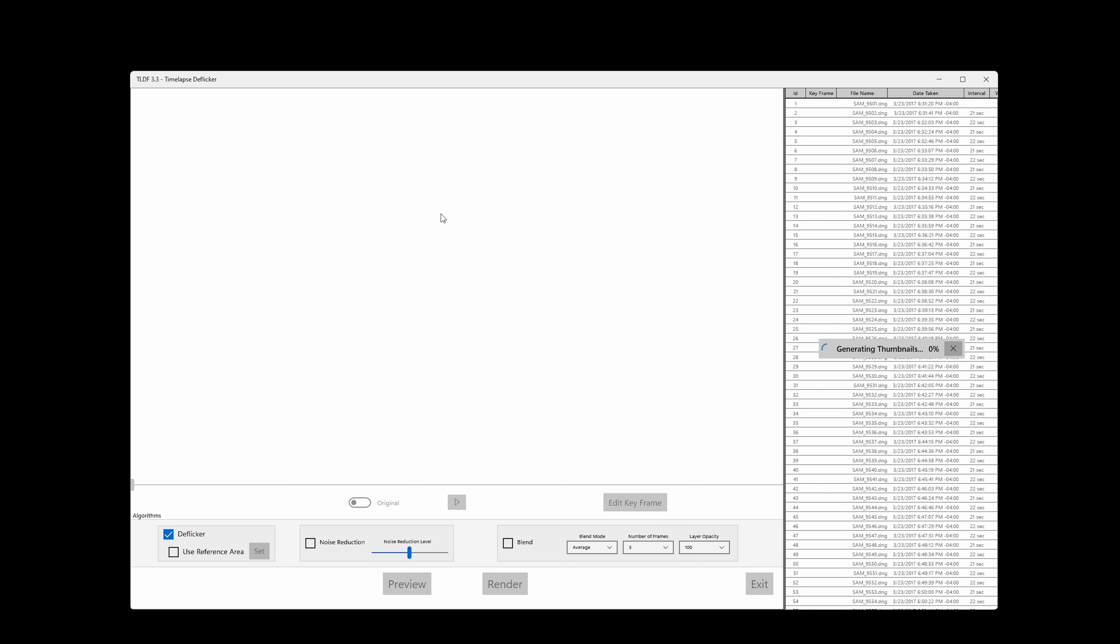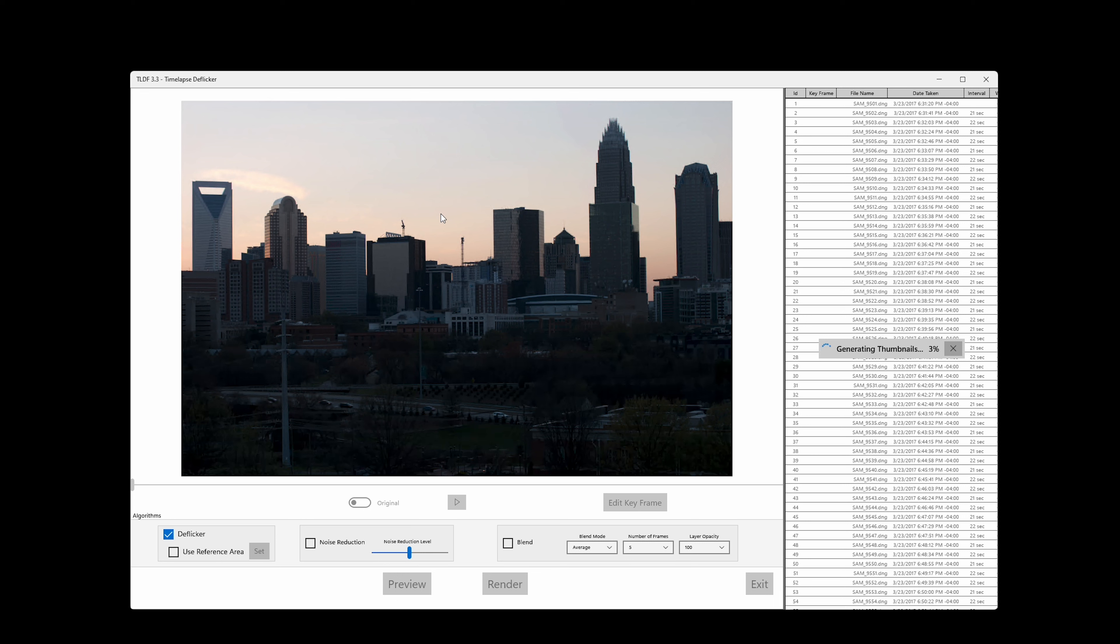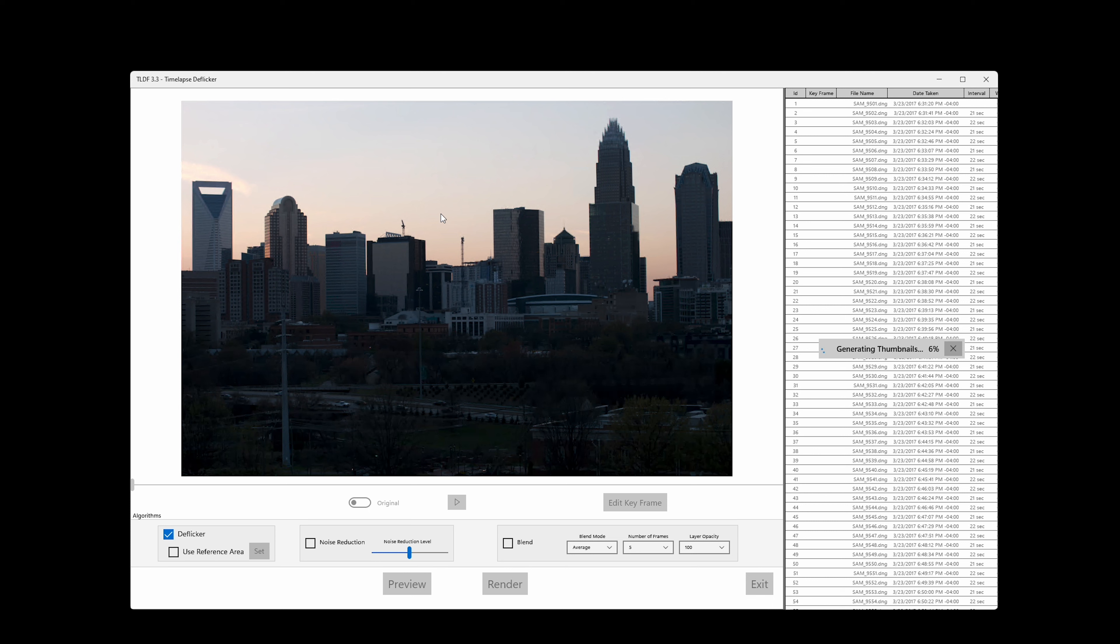TLDF first reads the metadata from your images. If metadata exists, TLDF sorts images based on the time the photos were taken, so you don't have to worry about the numbers in the files. If you use raw workflow by importing DNG files, TLDF will edit your images in 16-bit. Because there is a lot more data to work with, TLDF can generate the best deflicker result.